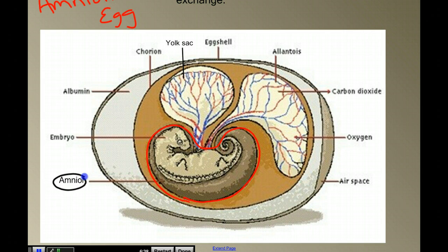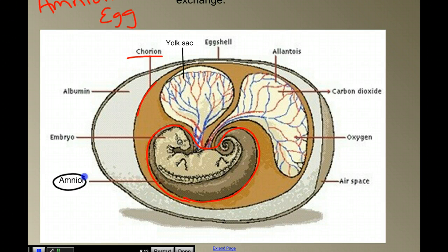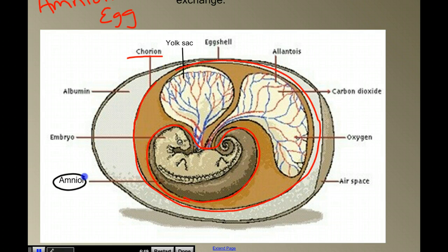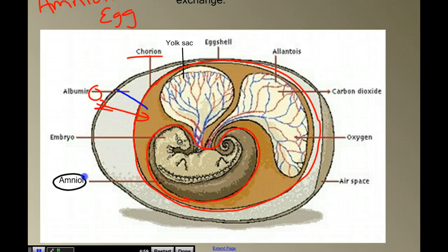The second membrane is the chorion, and the chorion is the membrane that surrounds the whole area, and this membrane is responsible for gas exchange. We have carbon dioxide going out and oxygen coming in — O2 diffusing in across the leathery shell and then across the chorion, and carbon dioxide escaping. So that's our gas exchange surface.